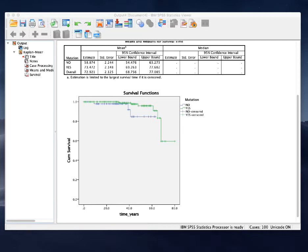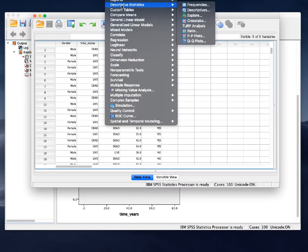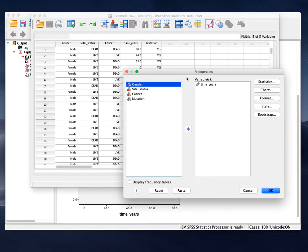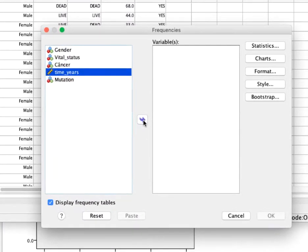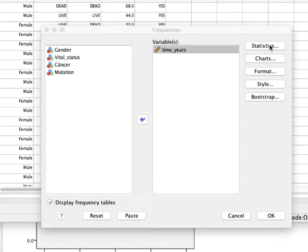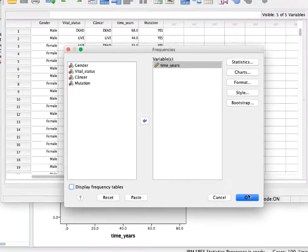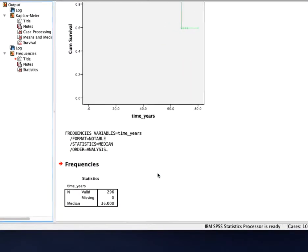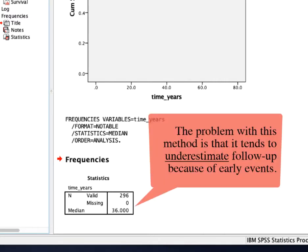Let me show here how it's done. You can just do descriptive statistics — here's my time variable. Using this method, my median follow-up is 36 years. The problem with this method is that it tends to underestimate follow-up because of early events.